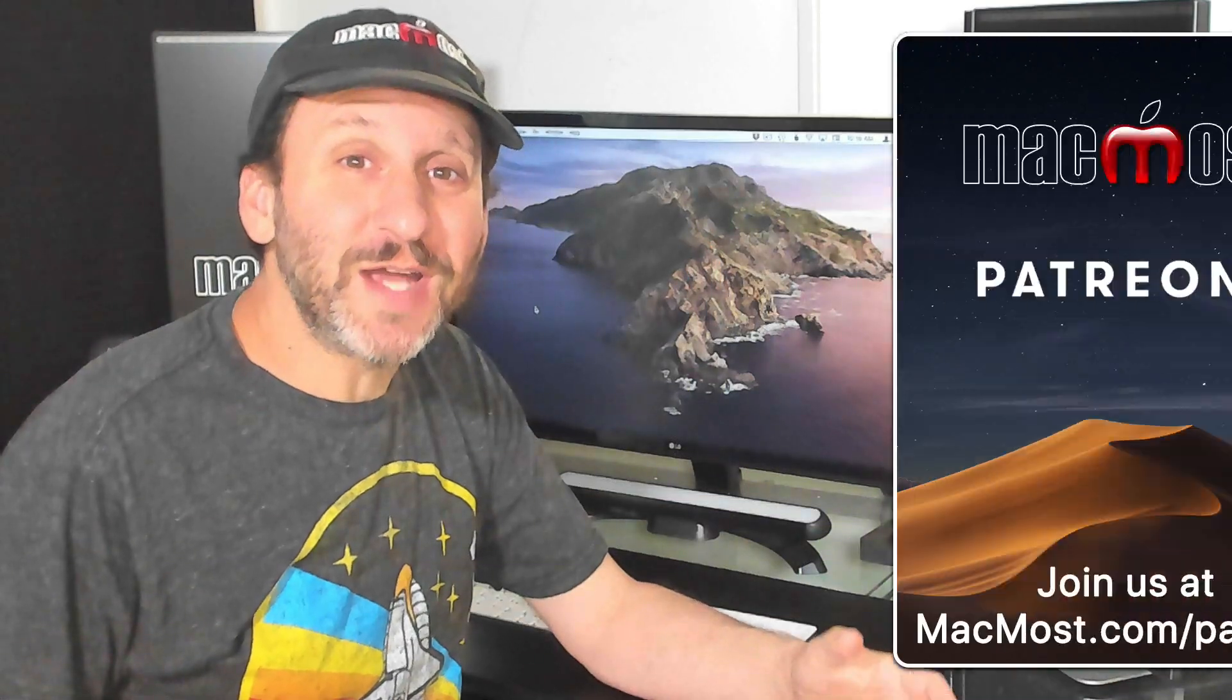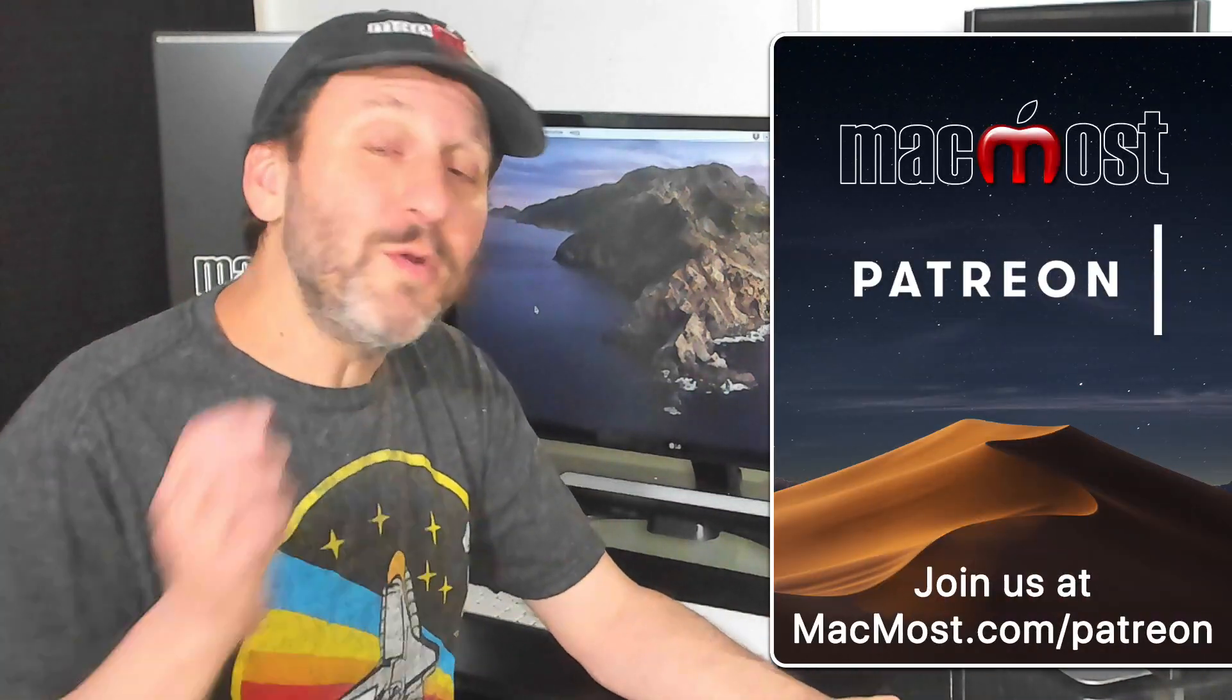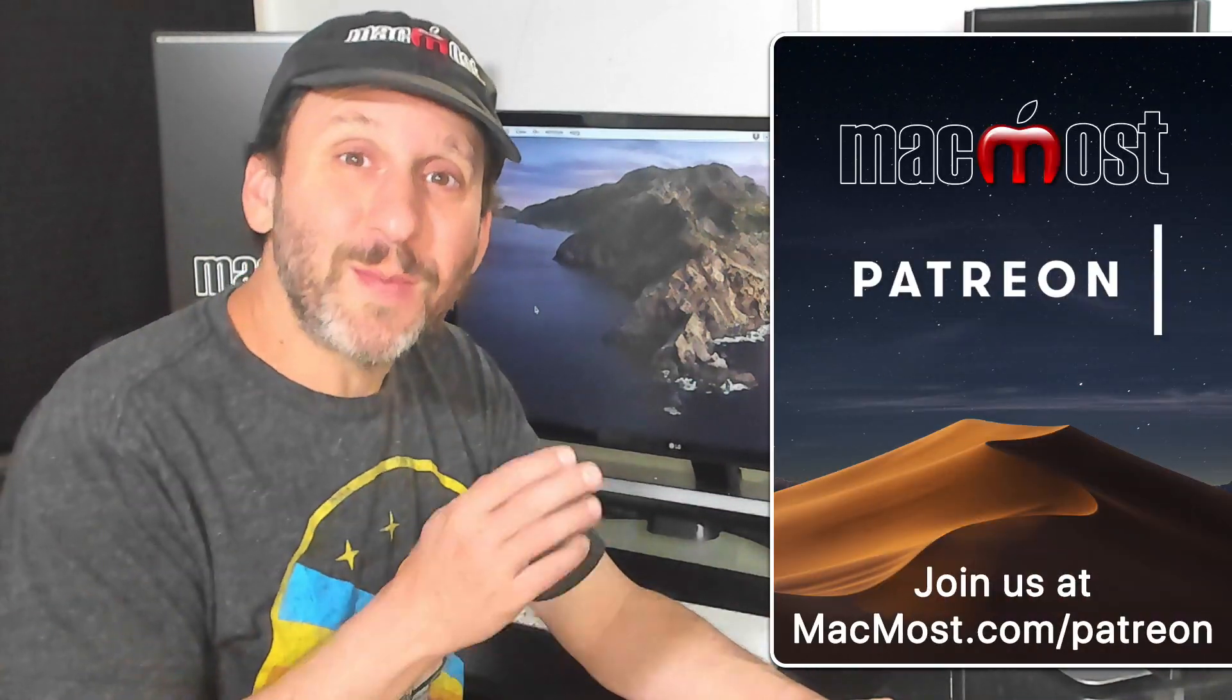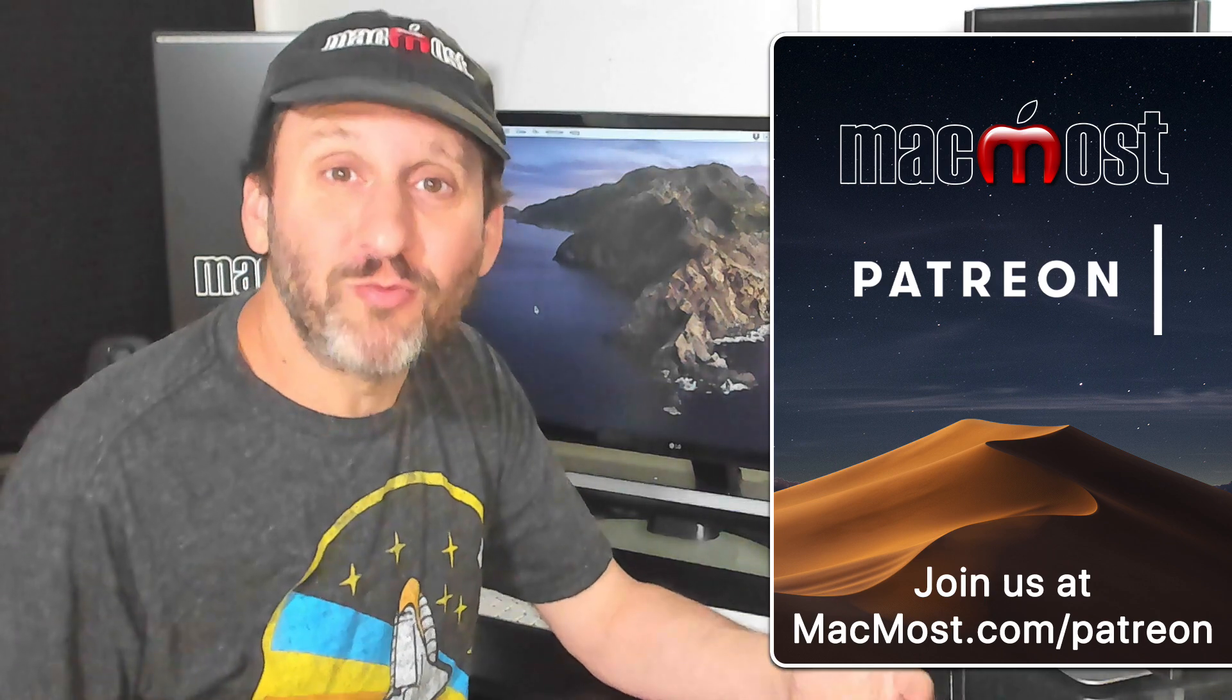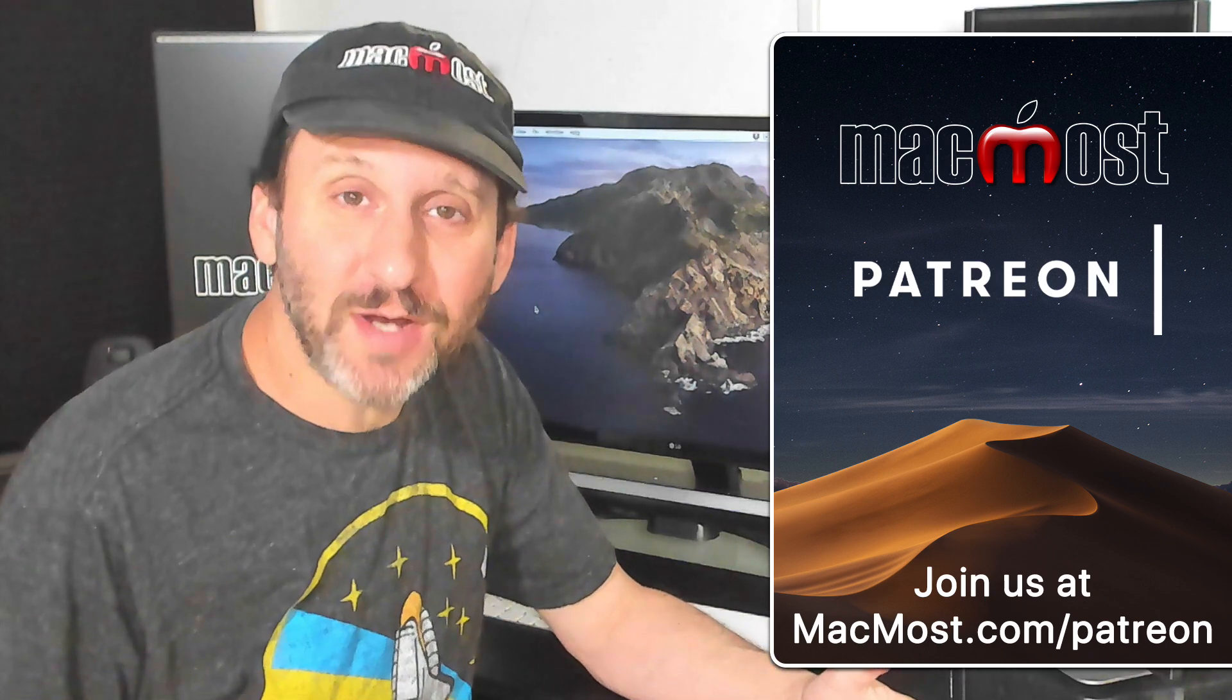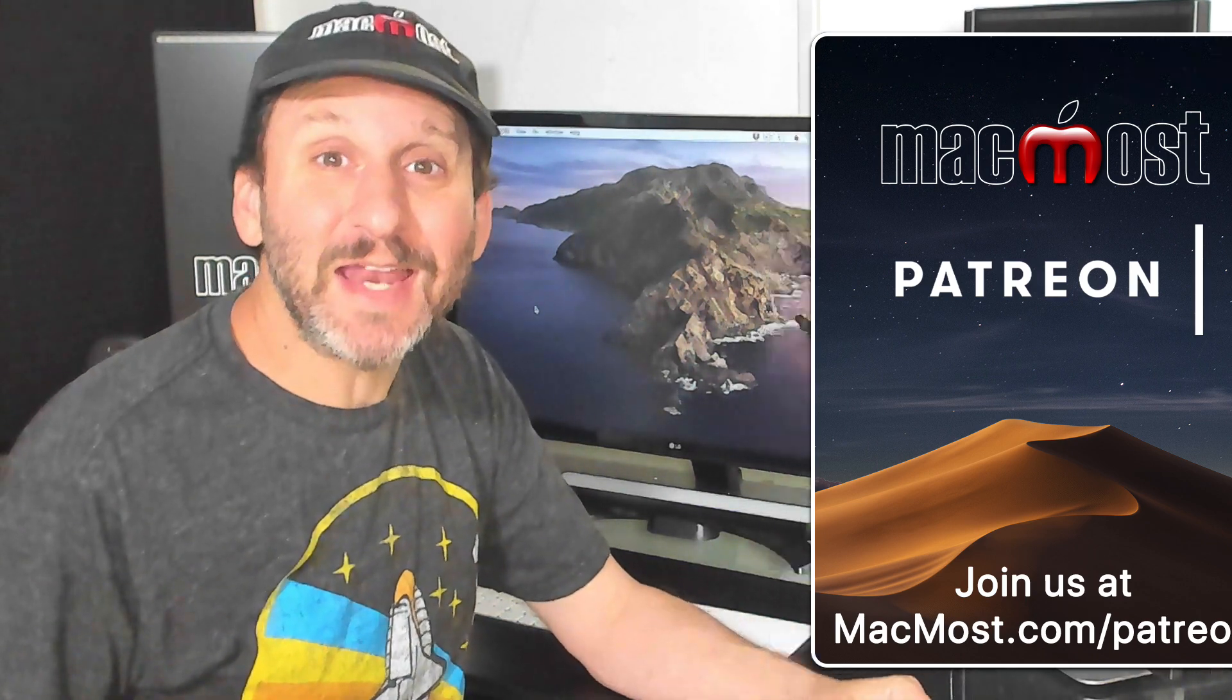MacMost is brought to you thanks to a great group of supporters. Go to MacMost.com slash Patreon. There you can read about the Patreon Campaign, join us, and get exclusive content.